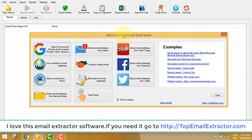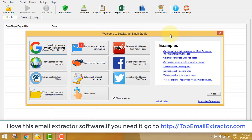If you have just come across this video and you want an email extractor software, just go to topemailextractor.com — you can find the link in the description below. Once you go and type that, it will redirect you to the software base which is called Let's Extract, and you can download and use it for free.